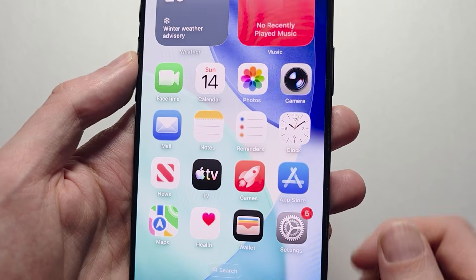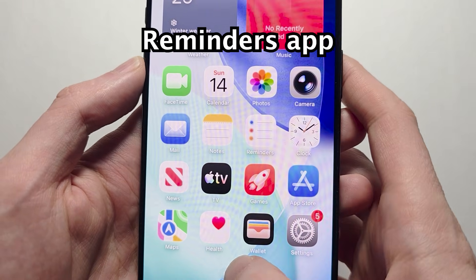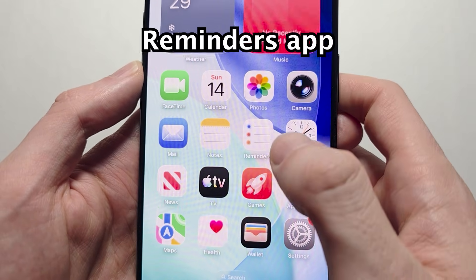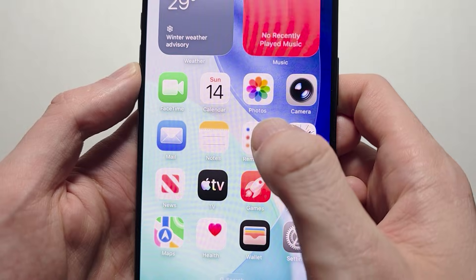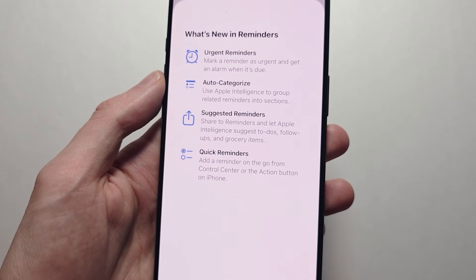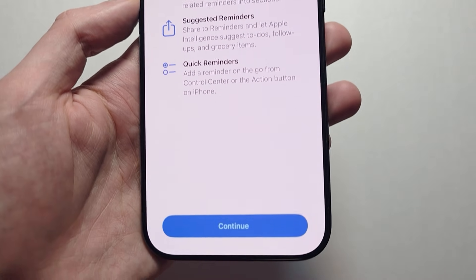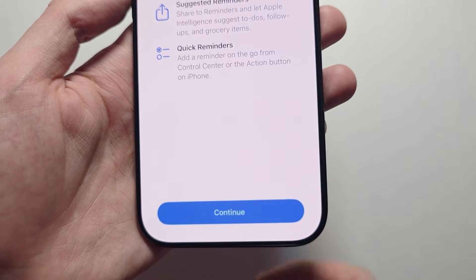Next, go into the Reminders app. If you don't see it, search for Reminders. It'll tell you what's new — you have urgent reminders. Just press Continue.